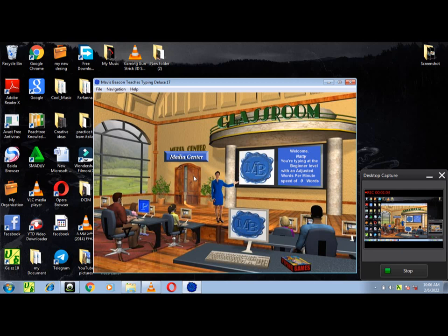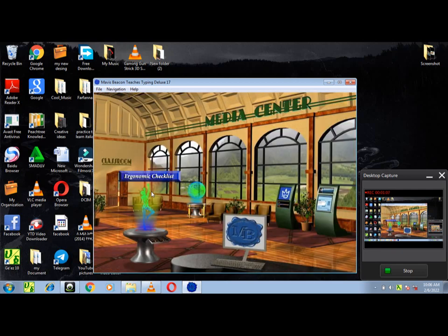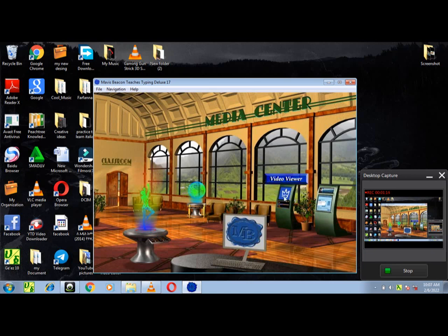Click here to visit the media center. Click here to complete the ergonomic check. Click here to visit us online. You can practice your typing by clicking on the computer screen. The video kiosk shows you live action videos. Make your own lessons with a custom lesson designer.